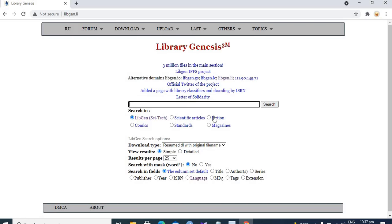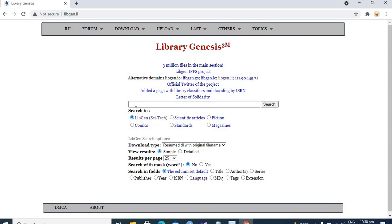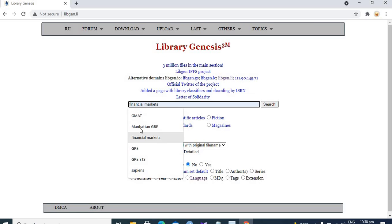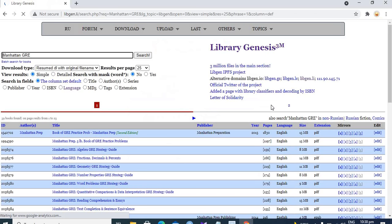But let's download a book, for example a GRE book. For example, if I want to download a GRE book, Manhattan GRE book, so I just type Manhattan GRE and I click on the search. Here I found a lot of material, book of GRE practice Manhattan, it's a fifth edition.